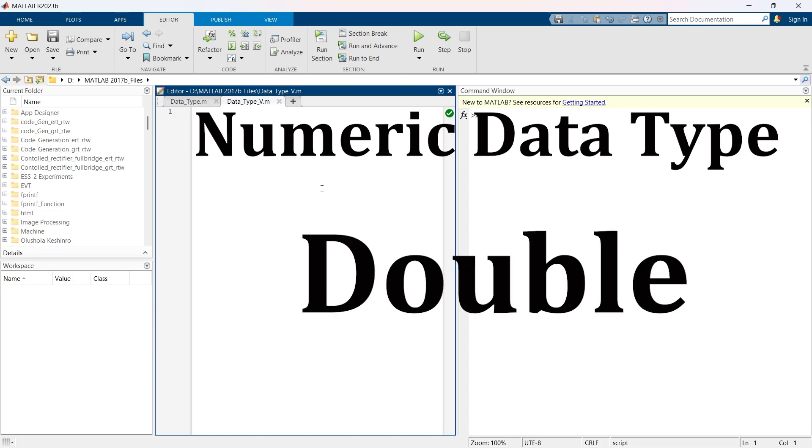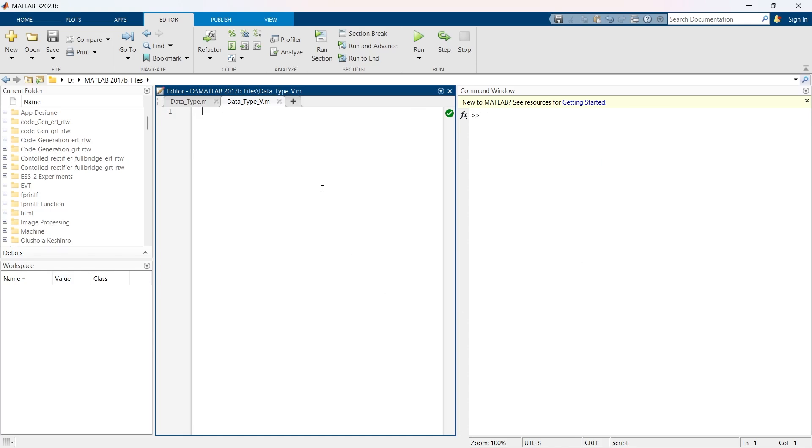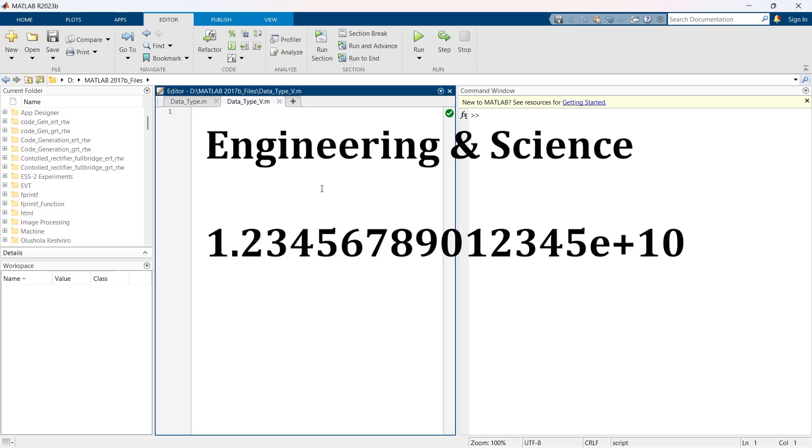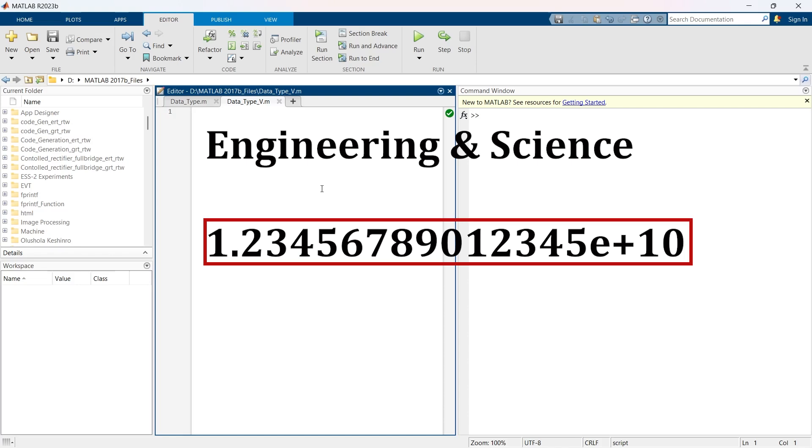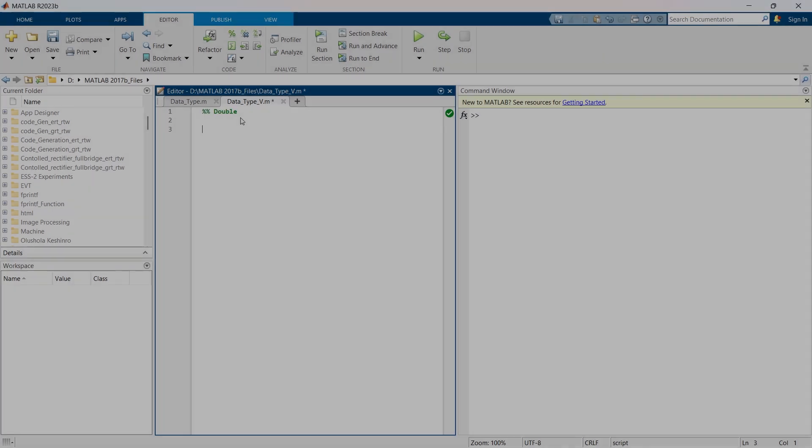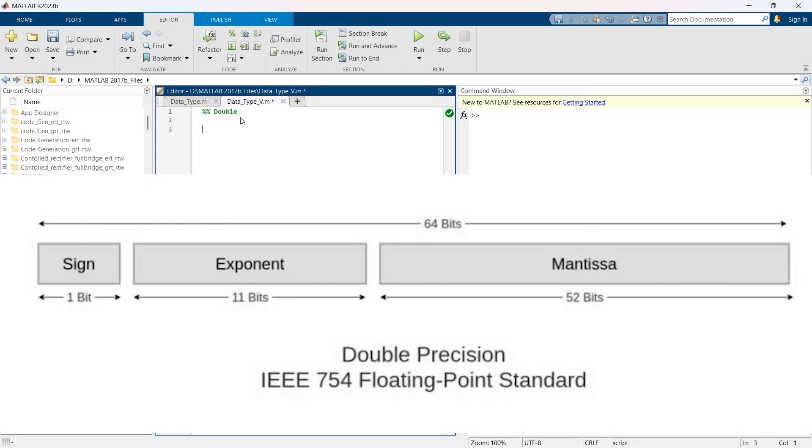The double precision floating point, commonly referred to as double, is MATLAB's default data type for numerical values. It's used extensively in engineering and scientific calculations due to its ability to handle large and small numbers with significant precision. Double values are stored as 64-bit floating point numbers as per the IEEE 754 standard. This provides precision up to approximately 15 to 17 decimal digits.